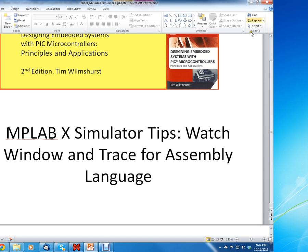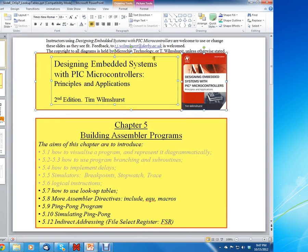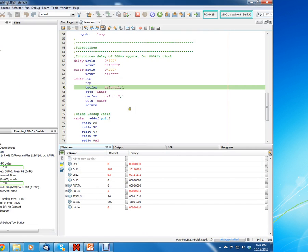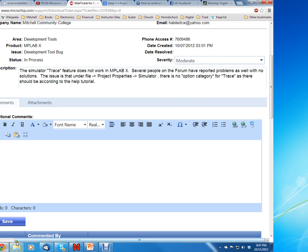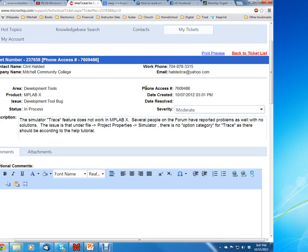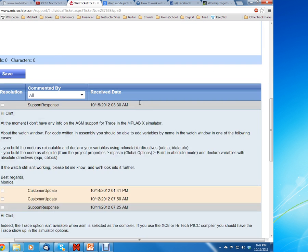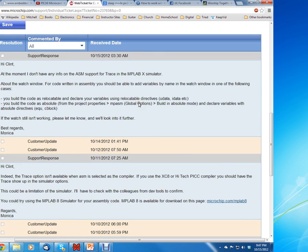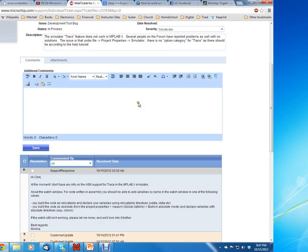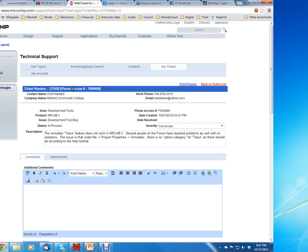I put in a ticket to Microchip and you can see here that you can go onto Microchip's website and you can put in a technical support ticket, and they're really good at responding back to you.